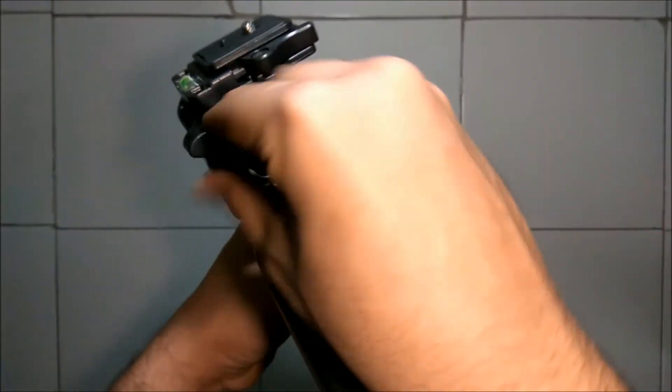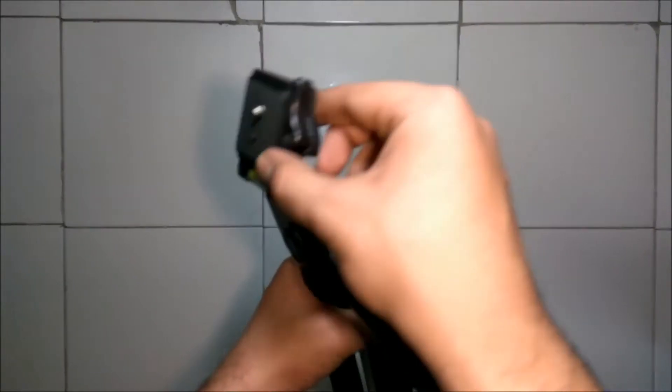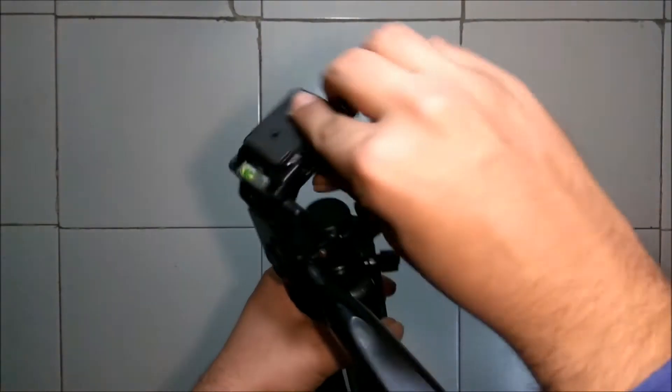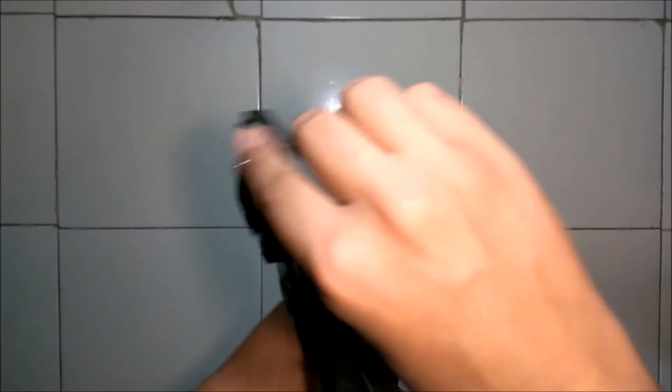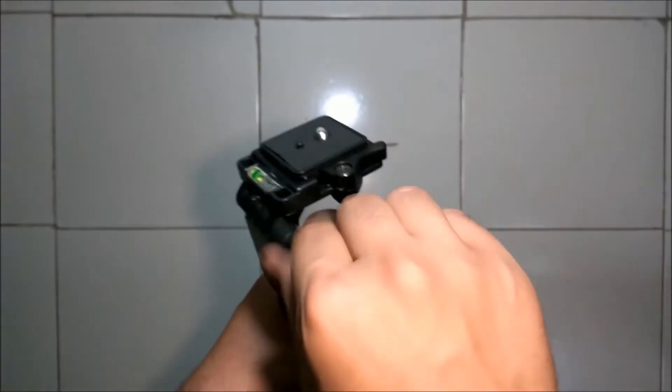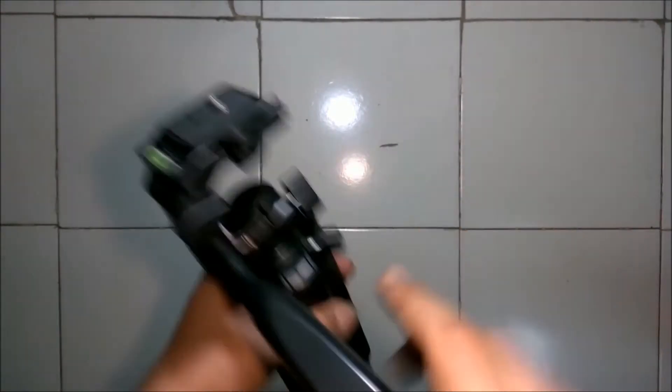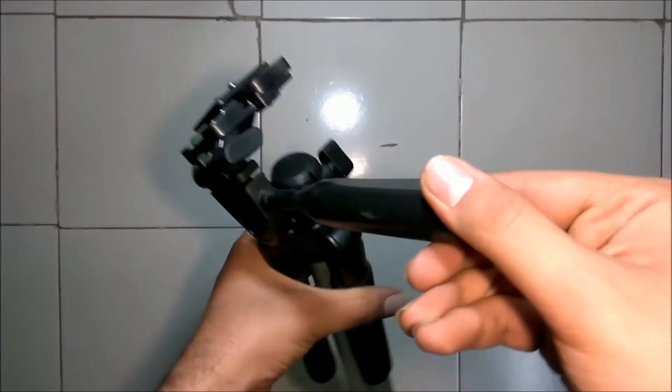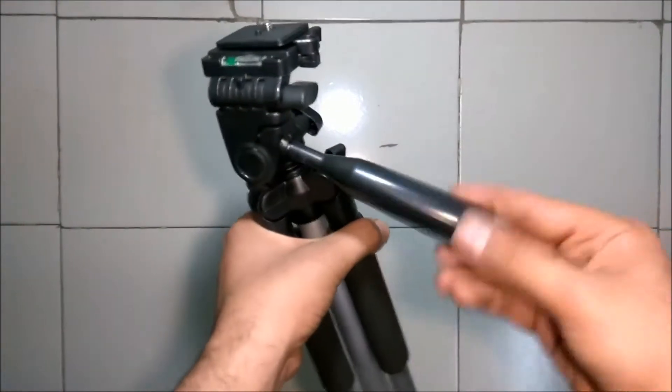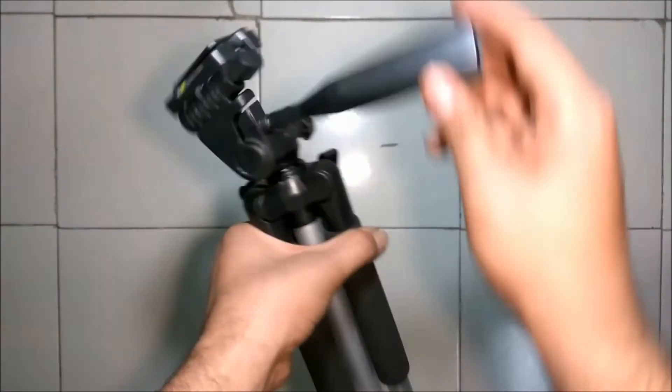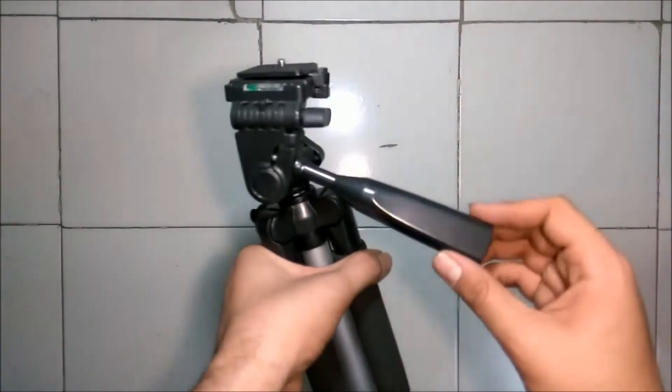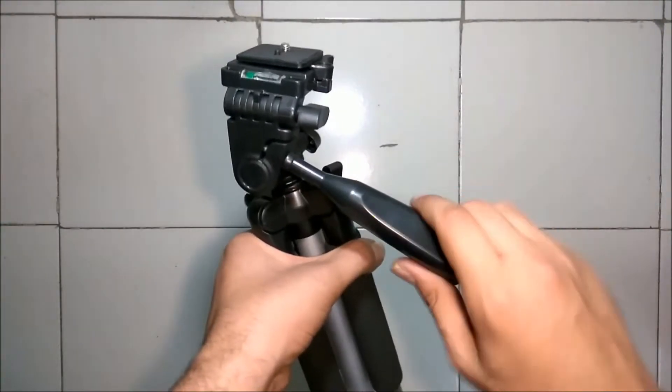By unscrewing this screw, it will help the camera to take portrait as well as landscape shots. And unscrewing this screw will help to rotate the camera in the vertical plane, that is from up and down.